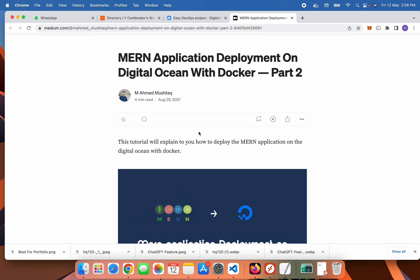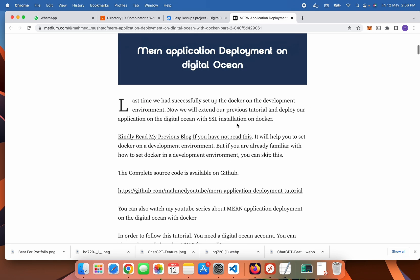In this video tutorial I will explain how you can deploy your MERN application on DigitalOcean. If you have not seen my previous video, please go to part one where I demonstrated how you can run your MERN application by dockerizing it on your localhost. Now in this video tutorial I will help you to deploy it on DigitalOcean.